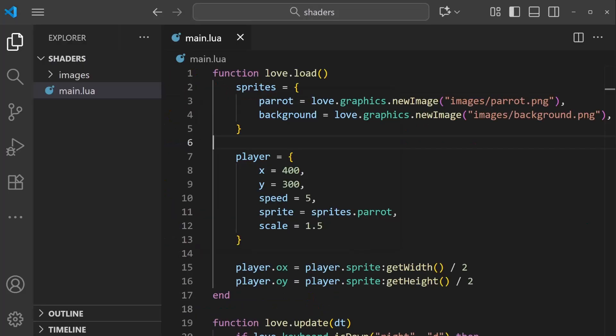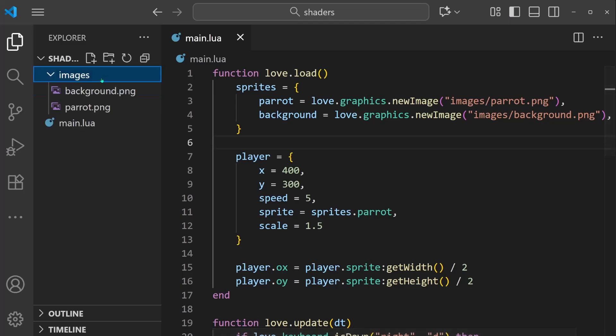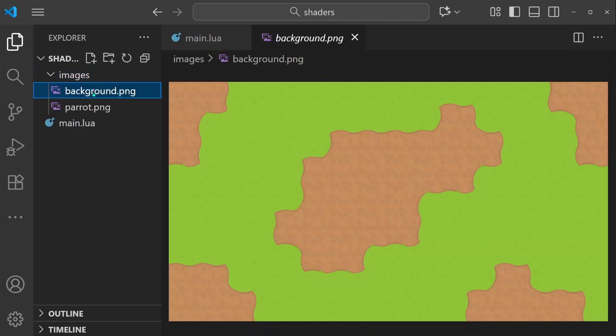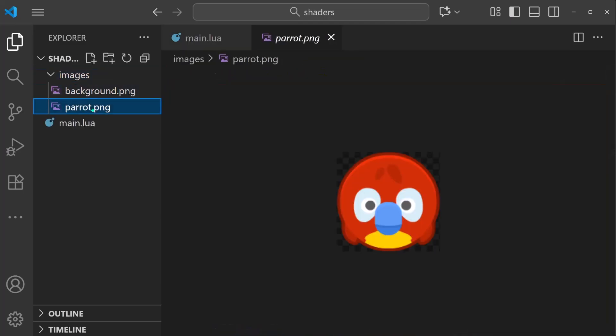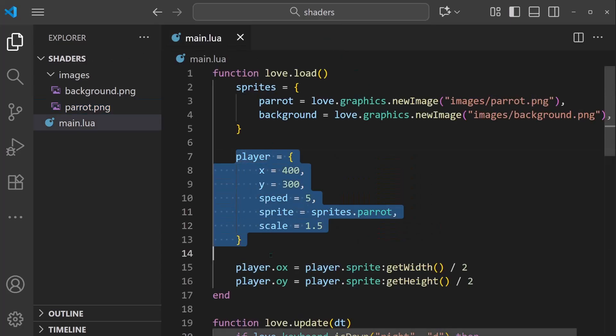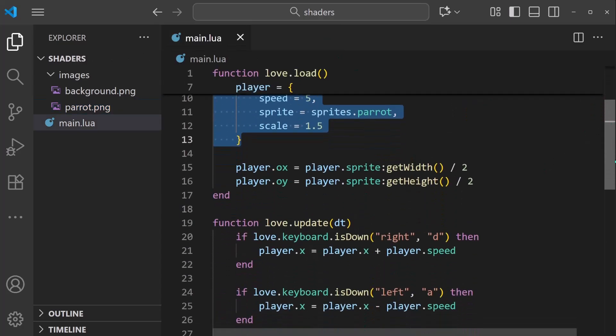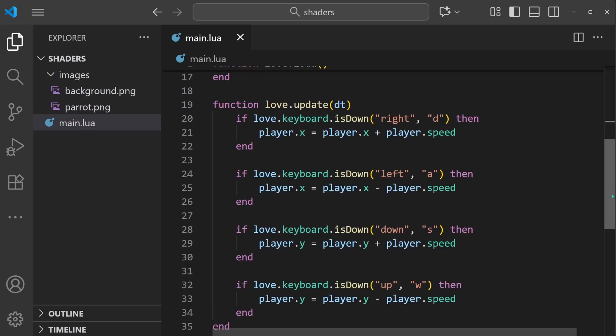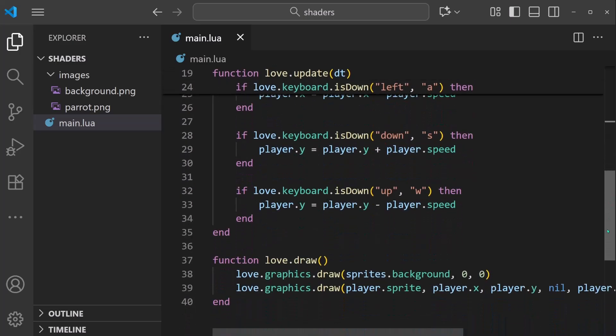I have this barebones Love2D project here that I'll be demonstrating things with. You can check the description if you want the full source, but it's just a background image, a player parrot sprite, and then in the main.lua we have a player object, and then the update function has player movement.